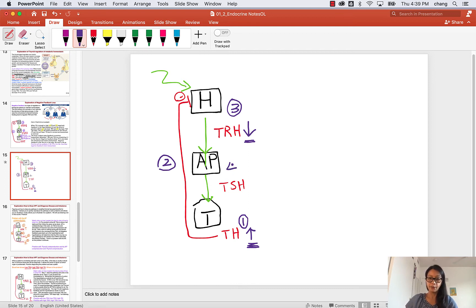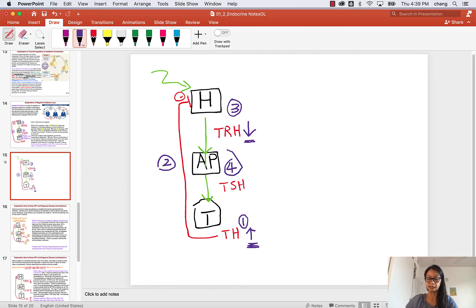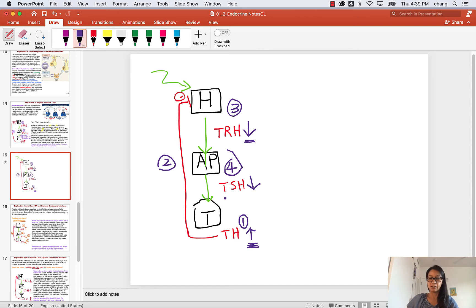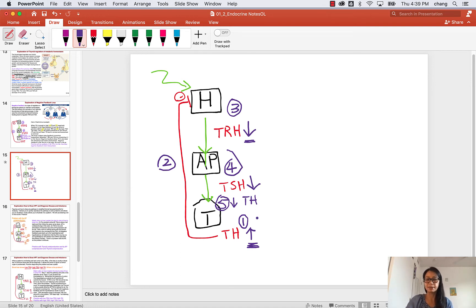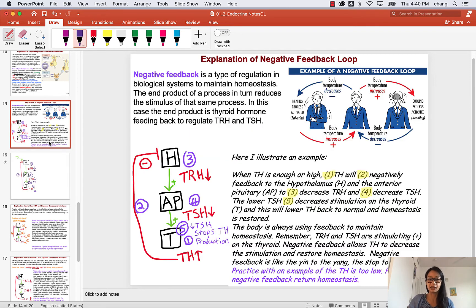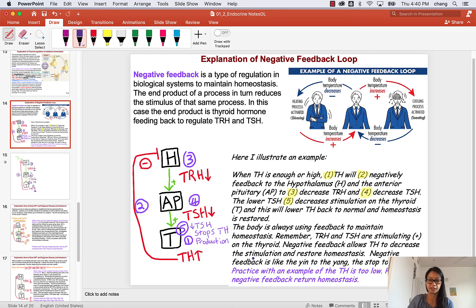Then step four, if the CEO is telling the manager to slow down, then the TSH will decrease as well. And at step five, if TSH is lower, it's gonna turn off the thyroid. So thyroid here is gonna decrease TH to homeostasis, so you go back to normal. That's the steps at which you're gonna talk about how to do this. Practice what happens when the TH is too low, how do you return to homeostasis.